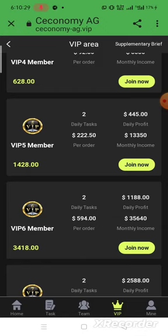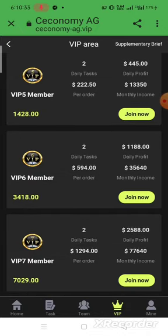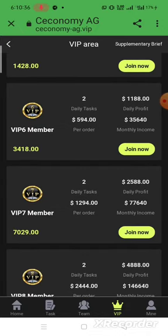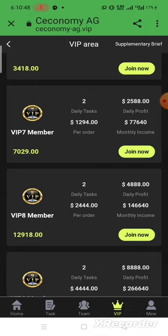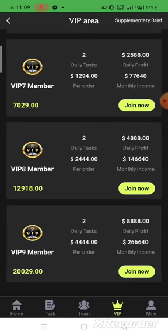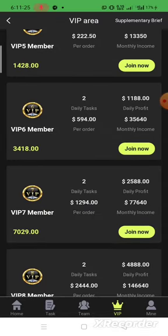VIP 6 gives a monthly earning of 35,640 USDT. VIP 7 requires 7,049 USDT, with a daily profit of 2,588 USDT and monthly income of 77,640 USDT. VIP 8 requires 12,918 USDT with a daily profit of 4,888 USDT and a monthly income of 146,640 USDT. VIP 9 requires the same two daily tasks, a daily profit of 8,888 USDT, and a monthly income of 266,640 USDT.